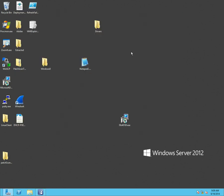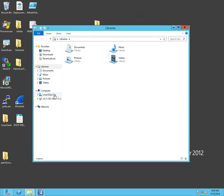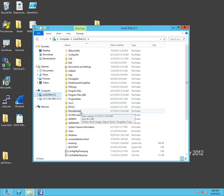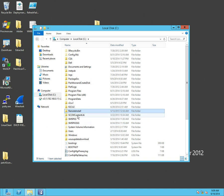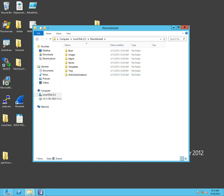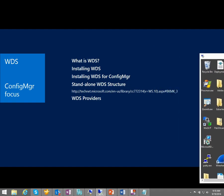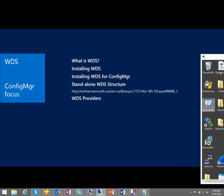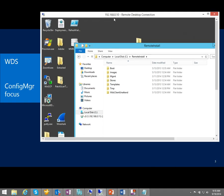A sign that WDS is installed is there will be a RemoteInstall folder — in my case at the root of C because I only have one drive, but it could be elsewhere. Looking inside, there are some folders here. There's a nice article that talks about the structure of WDS, which is a good link from the PowerPoint. Let me pop up Internet Explorer to show you.